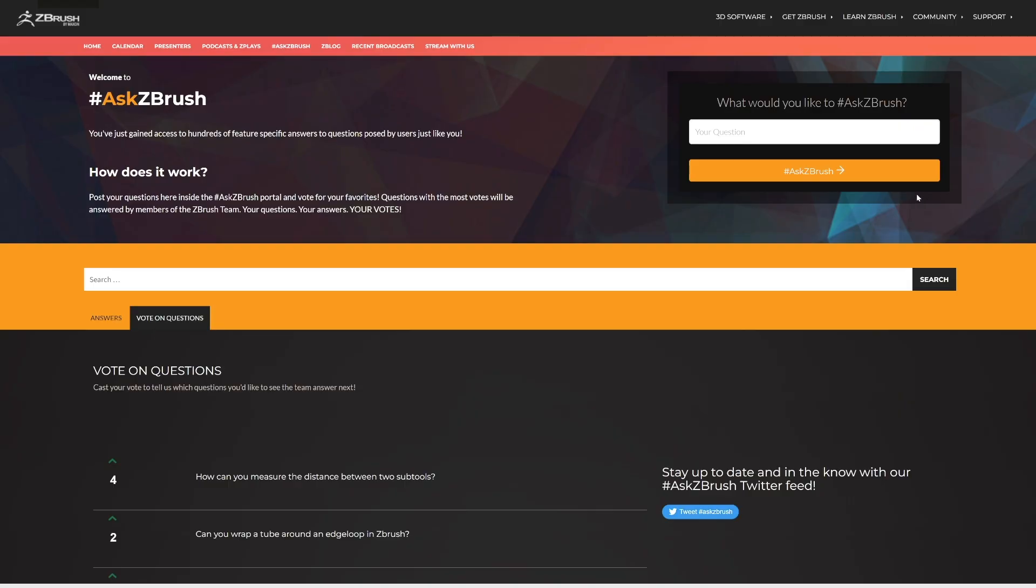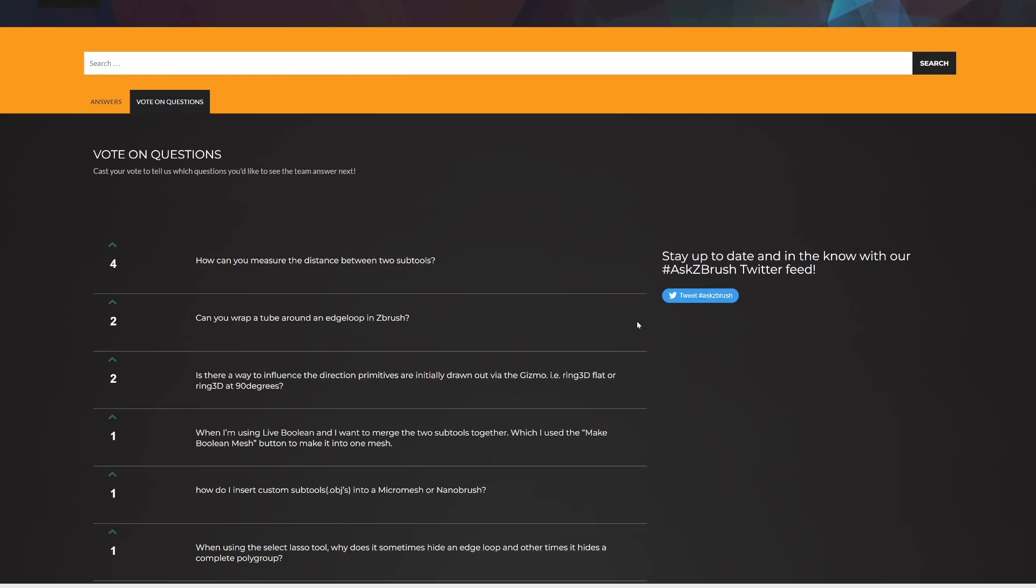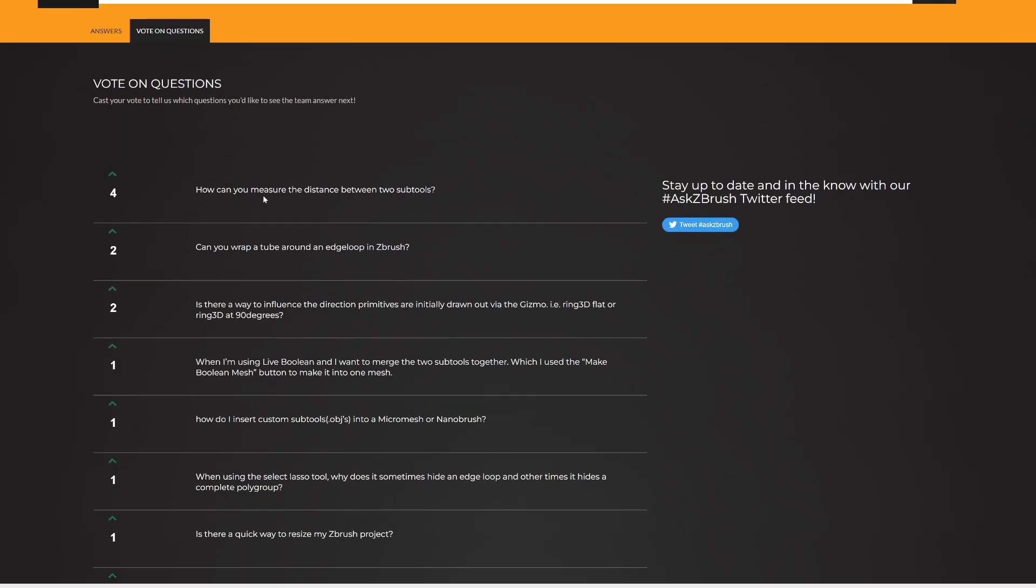Next, we have hashtag ask ZBrush. The amazing folks on the ZBrush team let you ask whatever questions you'd like, and then they answer it for you. You can even vote on questions that you think are important, right here.